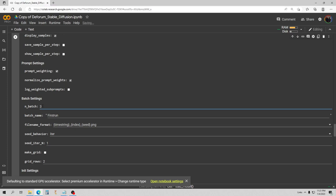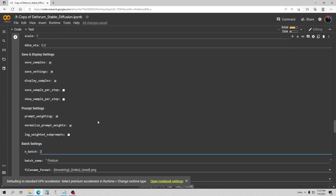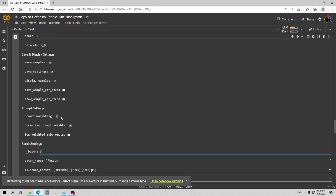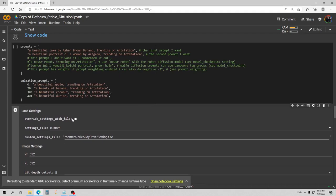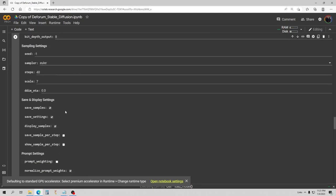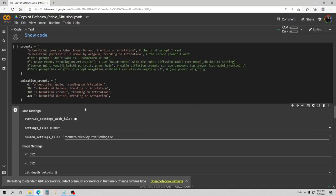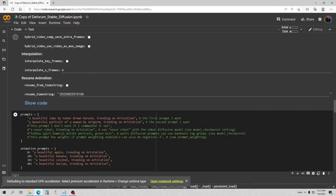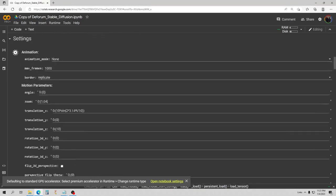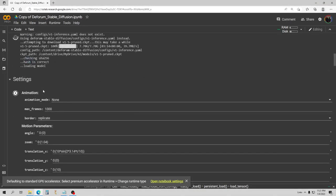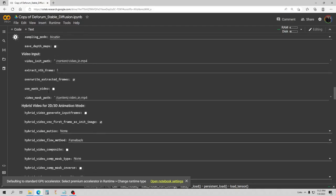I'm going to call this batch name 'first run' — you don't need to do this, you can keep it as is. I'm changing the batch count to three, which will make three copies of each image. For prompt weighting, I'm going to uncheck it for now — we're not using it. That's going to be a more intermediate or advanced tutorial. I'd recommend first just learning to prompt in general: a subject and a modifier. I'm going to run these default prompts now.